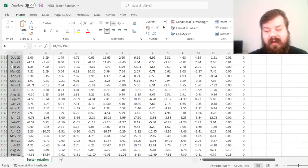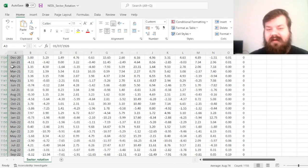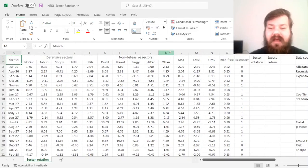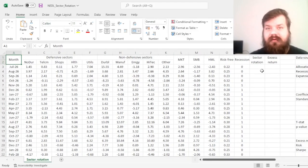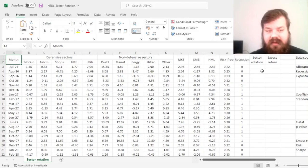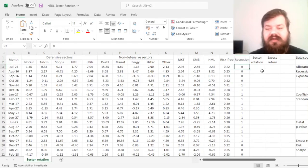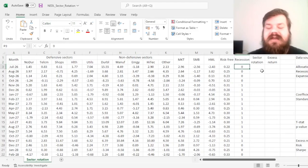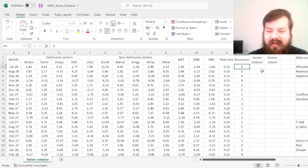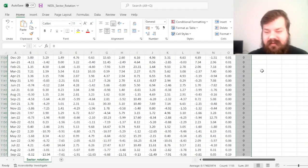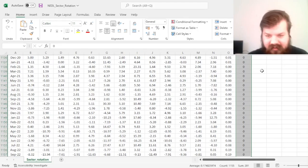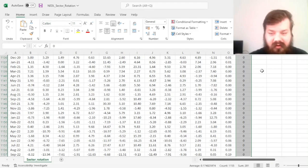And I use the National Bureau of Economic Research data to identify whether there are recessions in a particular month. So this particular dummy variable tells us 0, there is a recession, or 1, there is not a recession.